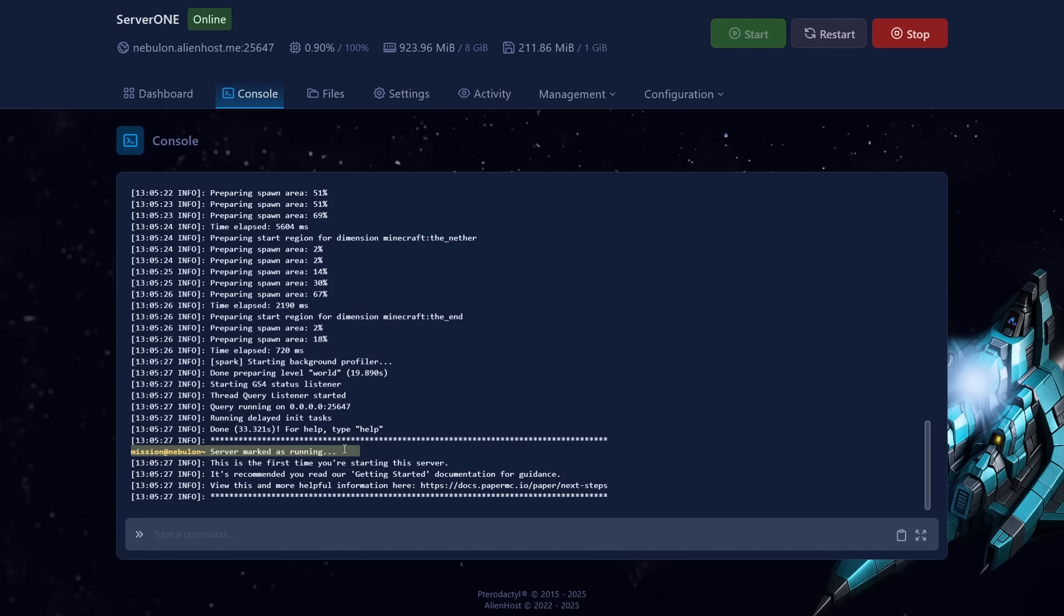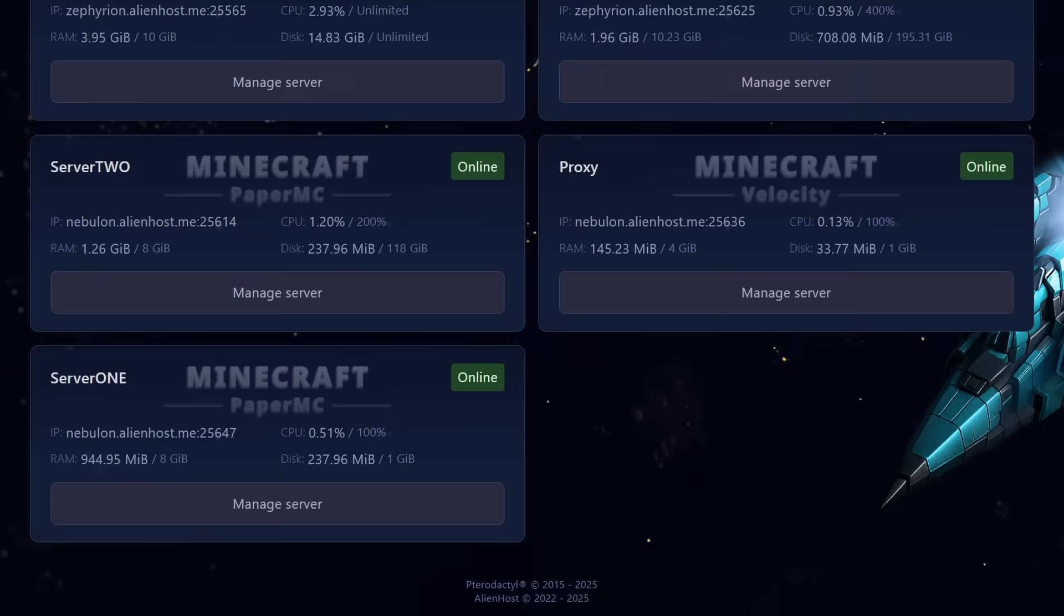Do keep in mind that to use Velocity, you need to run a Paper server or a fork of Paper. A Spigot server will not do. Velocity is owned by Paper, and therefore to configure it, you need config files that only come with Paper servers. Now after all of your servers are set up, let's now connect them together.